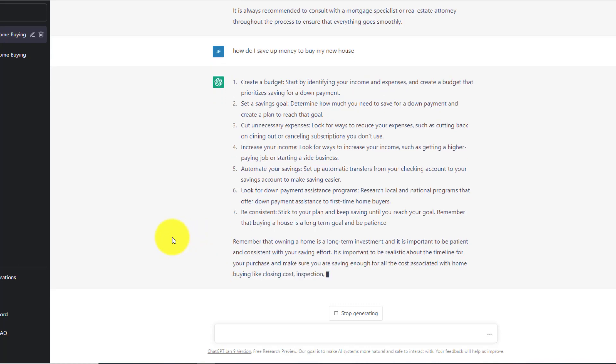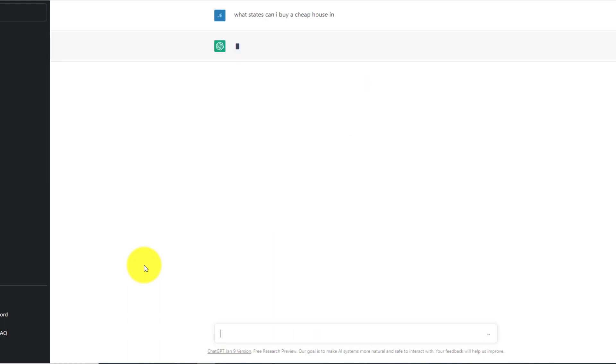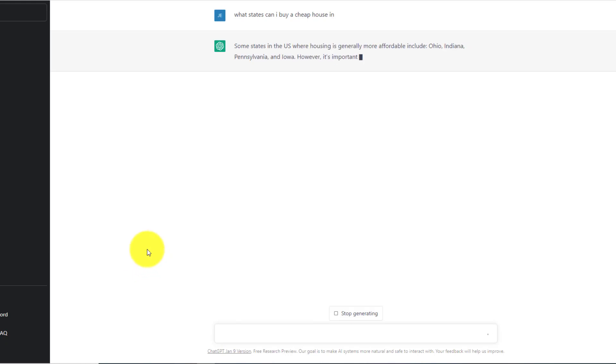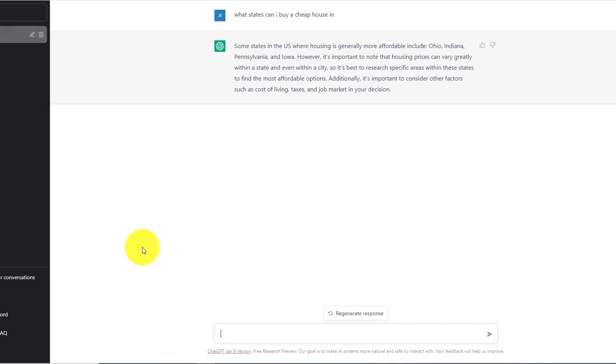And it'll just go into great detail about the steps you need to take. If you were a first time home buyer thinking about buying a house. Now let's do a new question for a first time home buyer. Let's see what states can I buy a cheap house in. So as you can see, it's saying Ohio, Indiana, Pennsylvania, Iowa.